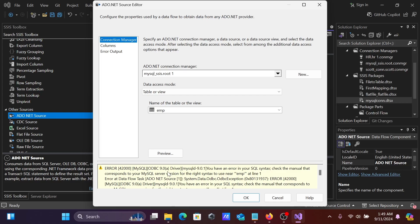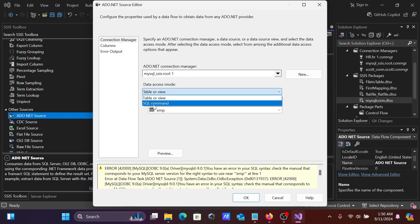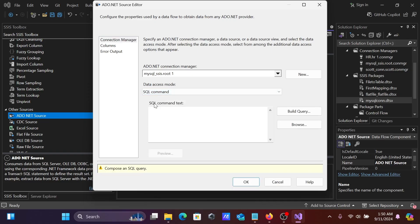When I go to the Columns tab, I'm getting some error messages. To avoid this issue with Table or View mode, I'm going to switch to SQL Command instead.